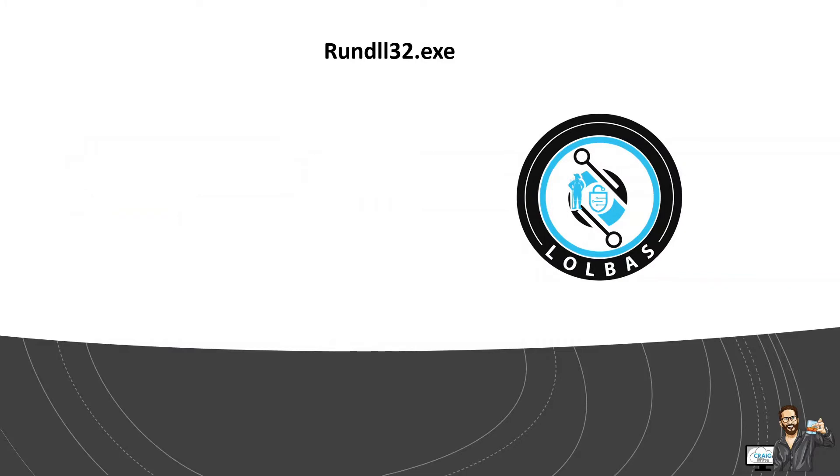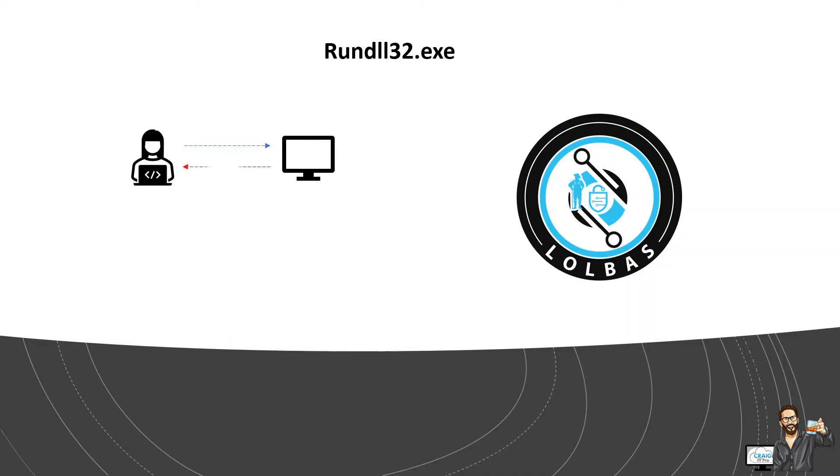So for this video demonstration, I'll be leveraging rundll32, which will execute a malicious DLL file on our victim's machine, which will then spawn a reverse meterpreter connection back to my Kali Linux VM. I'll also be showing you the detection capabilities I've made around the Azure Sentinel query. So without further ado, let's jump right in.